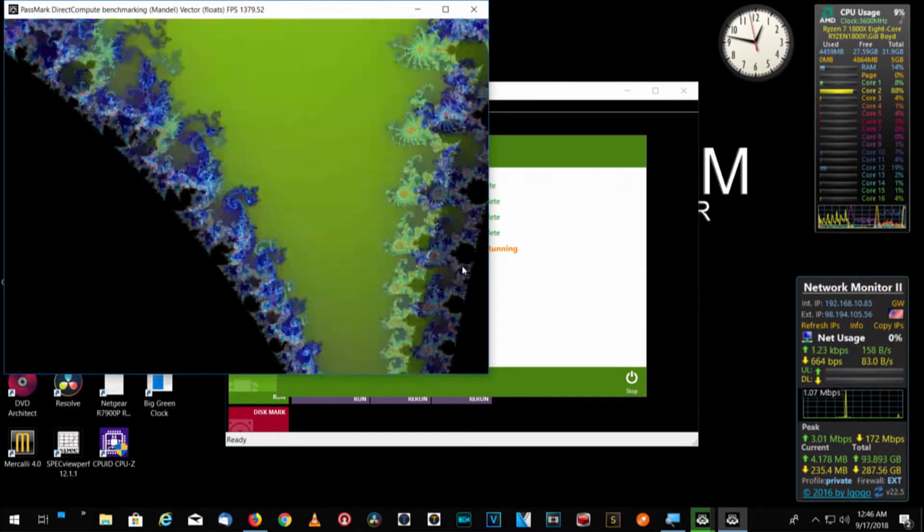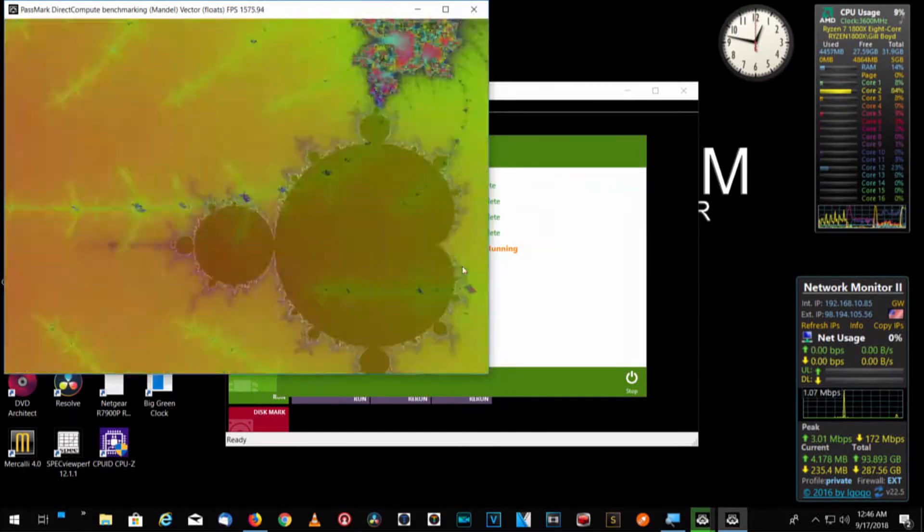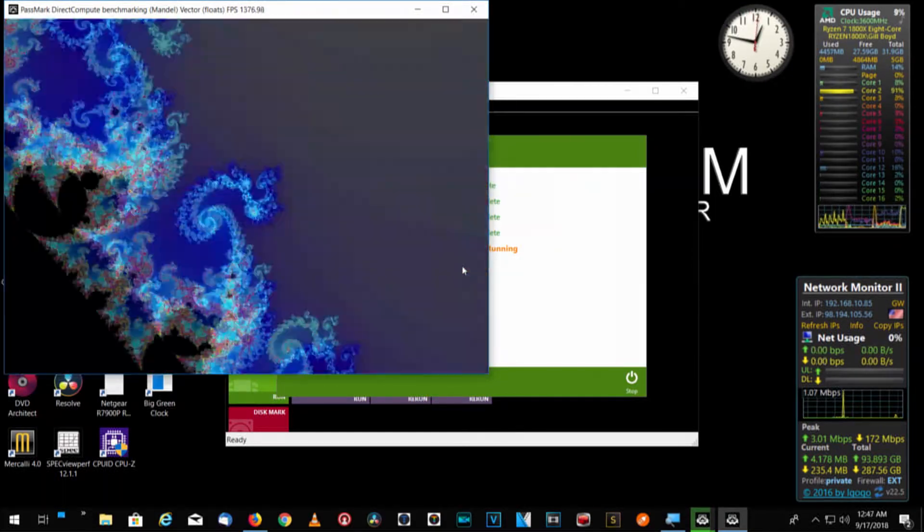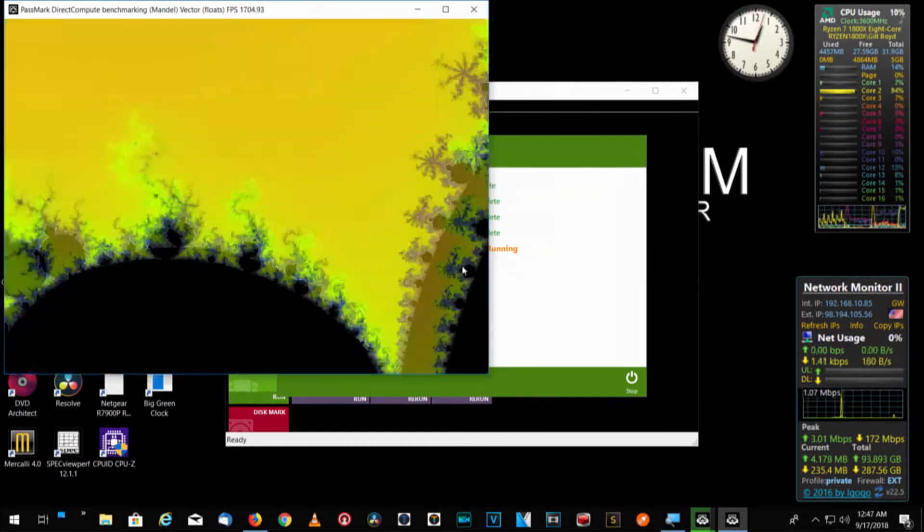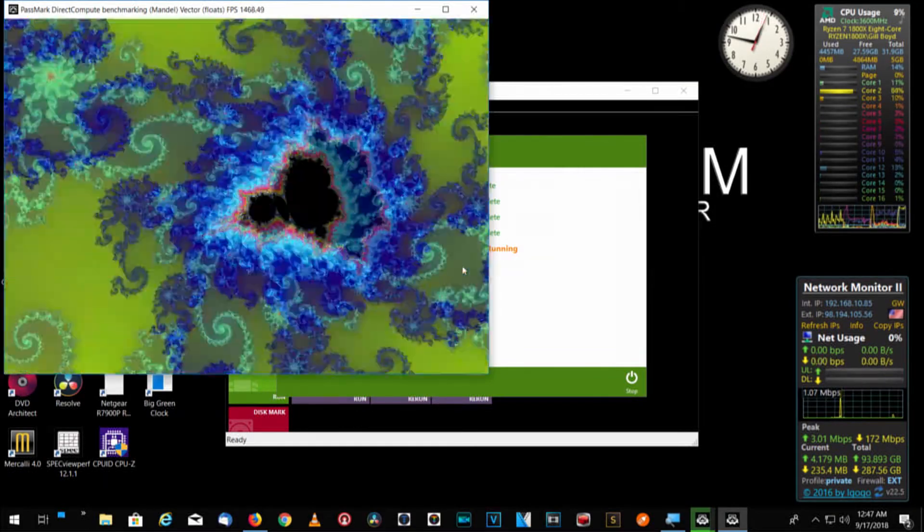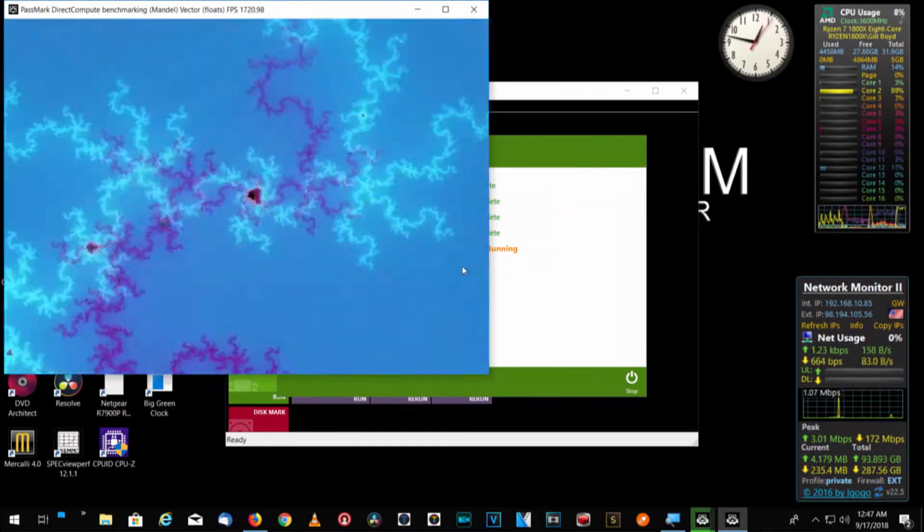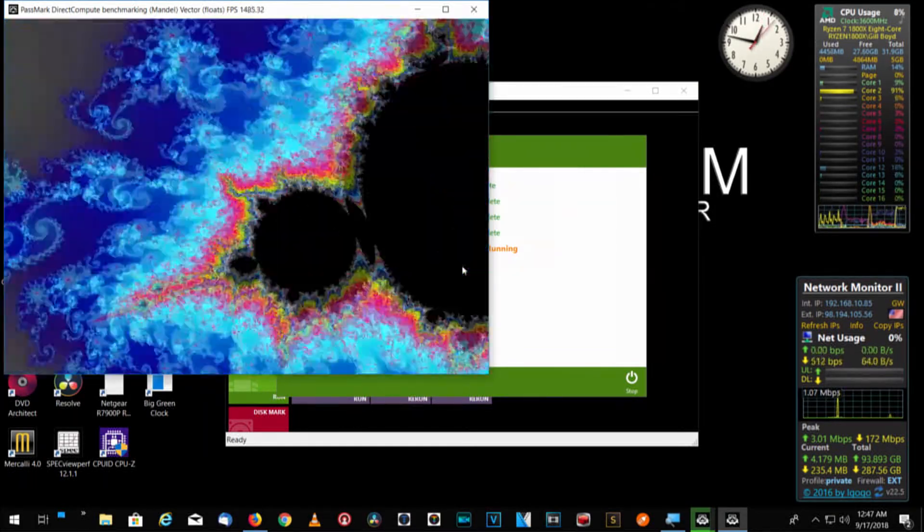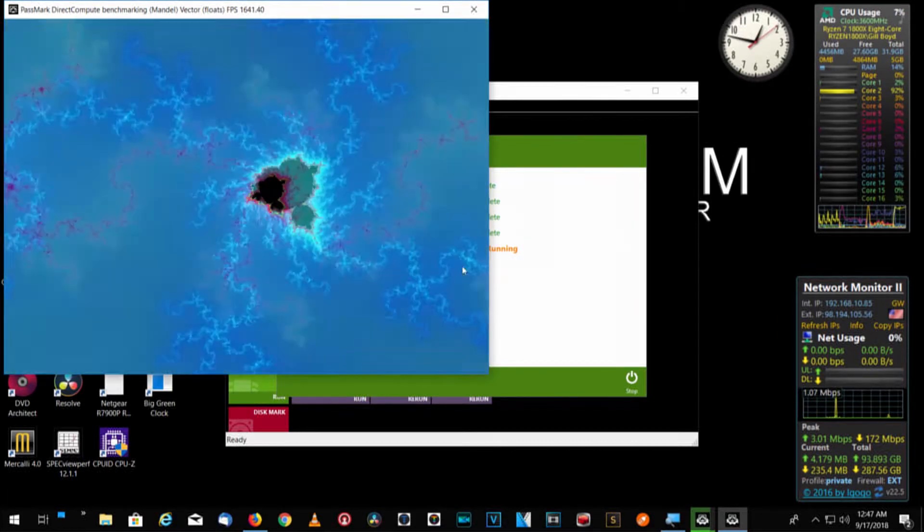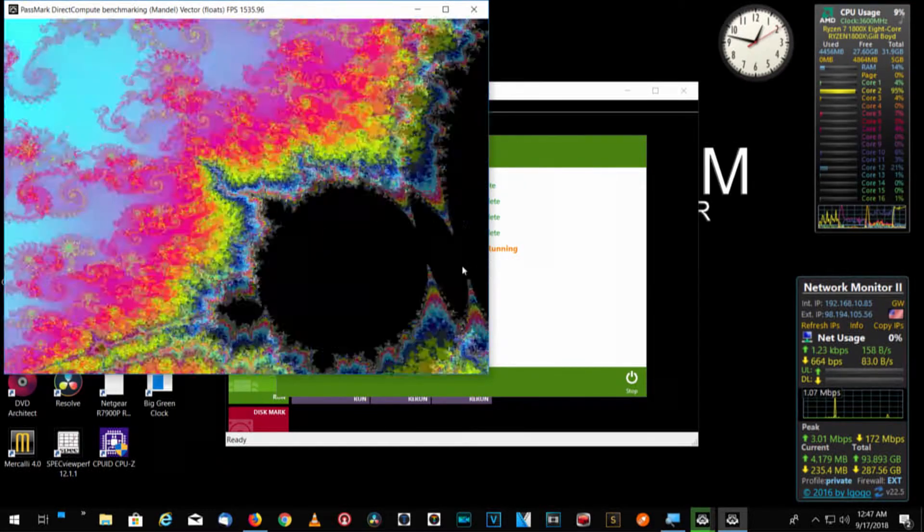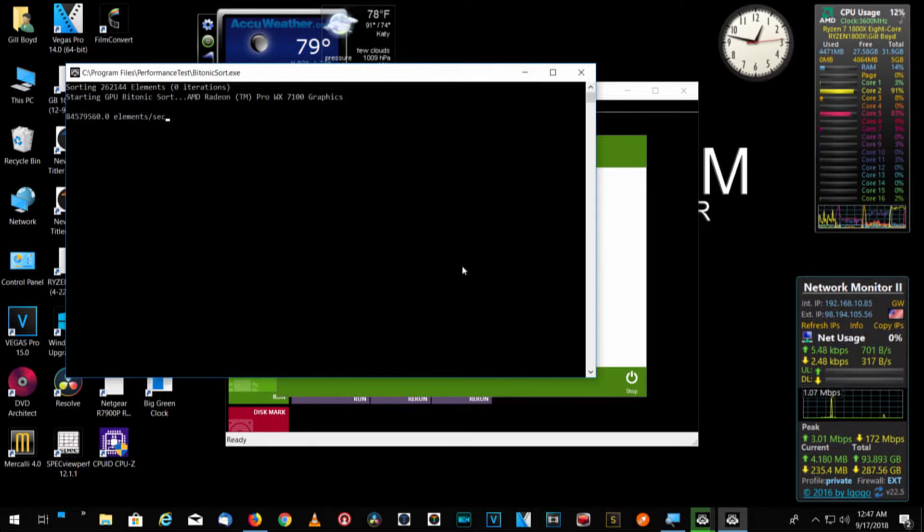PassMark direct compute benchmark. Mandel vector floats. Frames per second. And it's keeping up with it mighty fine. I don't see any issues with it.